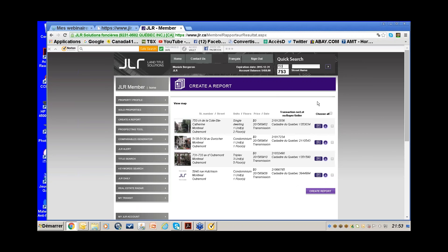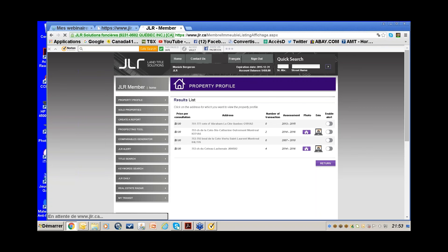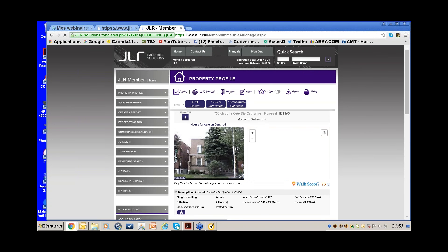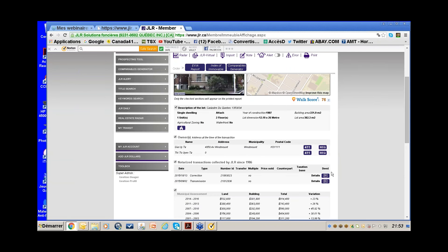Successions are often sold within months. I search 753 Côte-Sainte-Catherine in Quick Search. In this case, it does show house for sale on Centris. So this one I would not try to list, but you can see the transmission occurred in September and it's already on Centris.